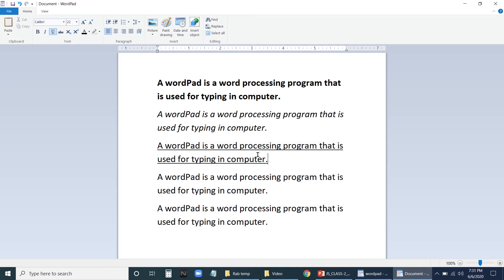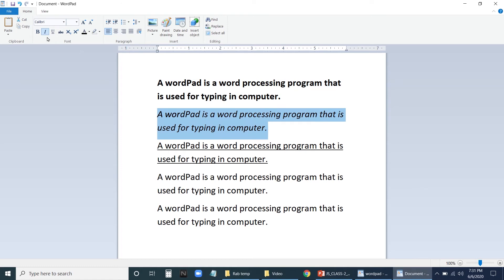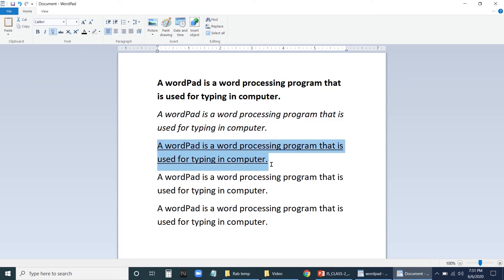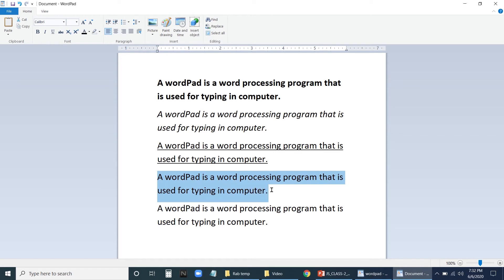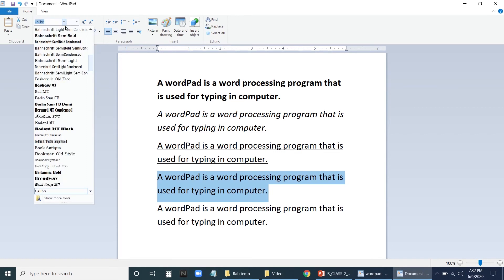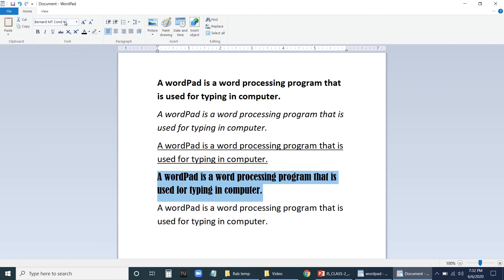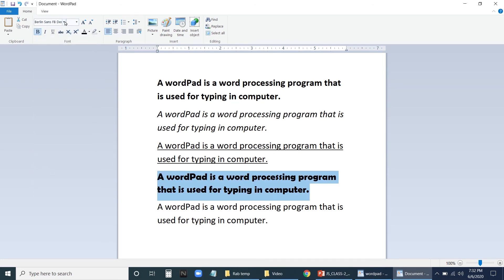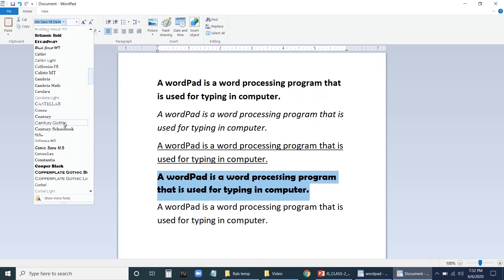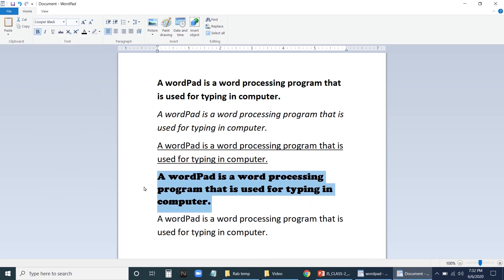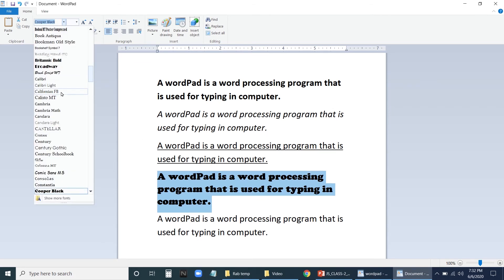After learning bold, italic, and underline, let us see how to change the font style. Select the text, then click the font style dropdown — here we find different font styles. Just click on some to see how the font style is changing. You can change your font styles and select whatever you like. This is the way you change the font style.